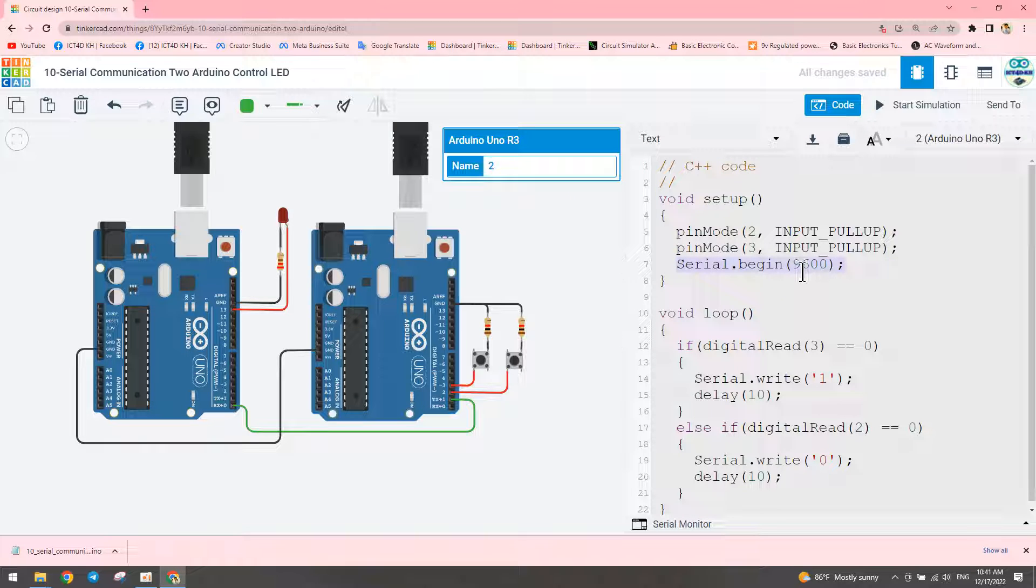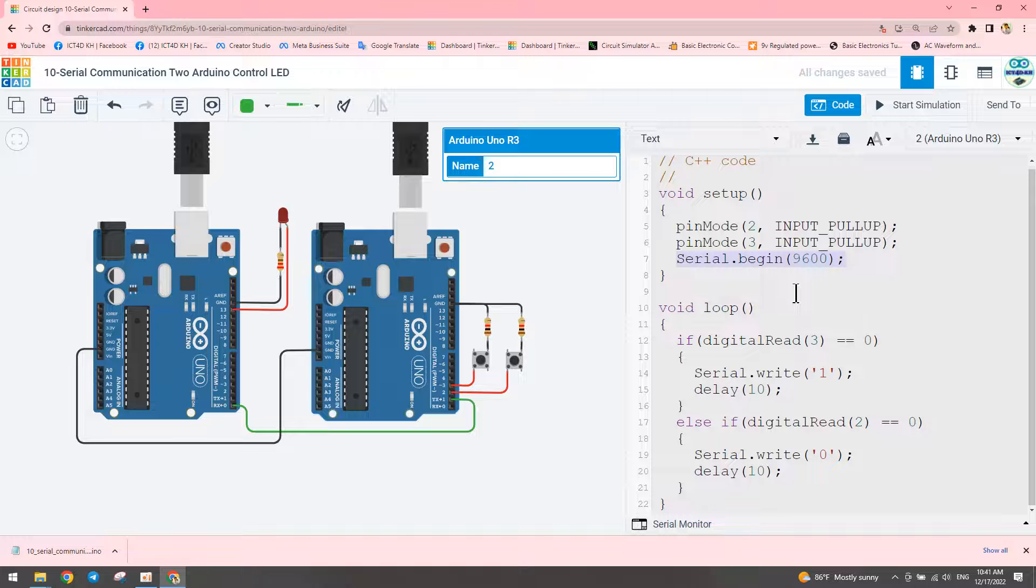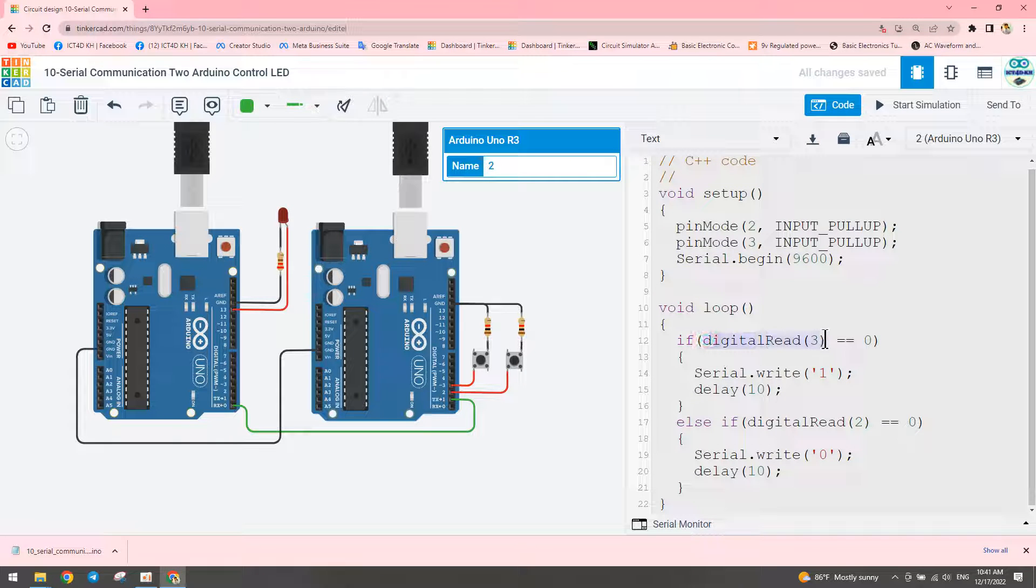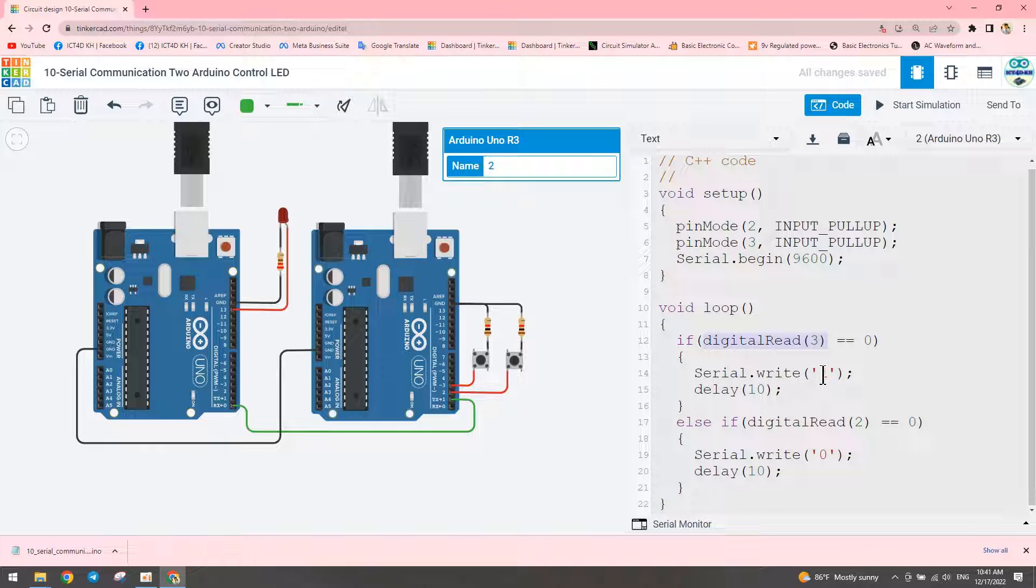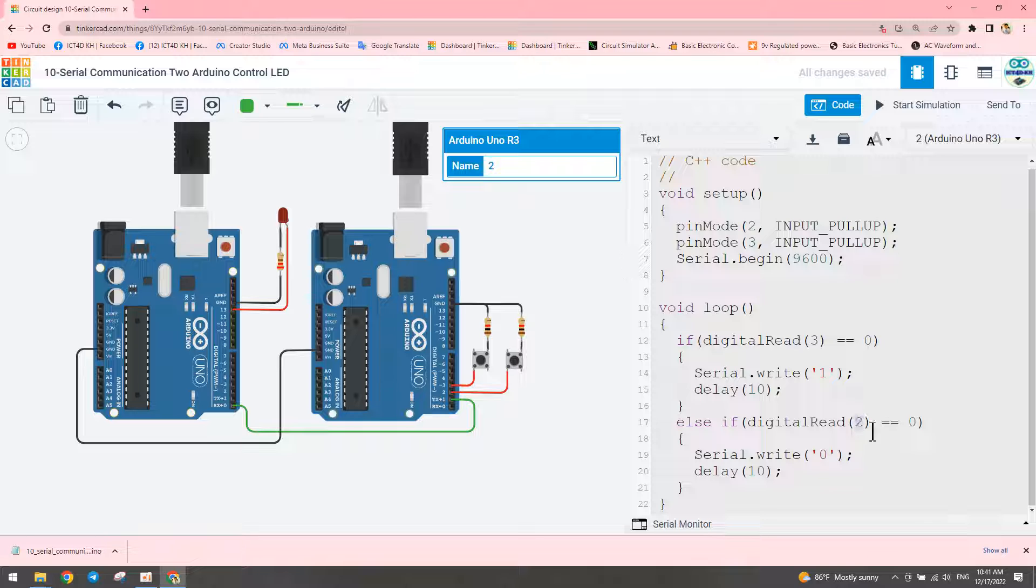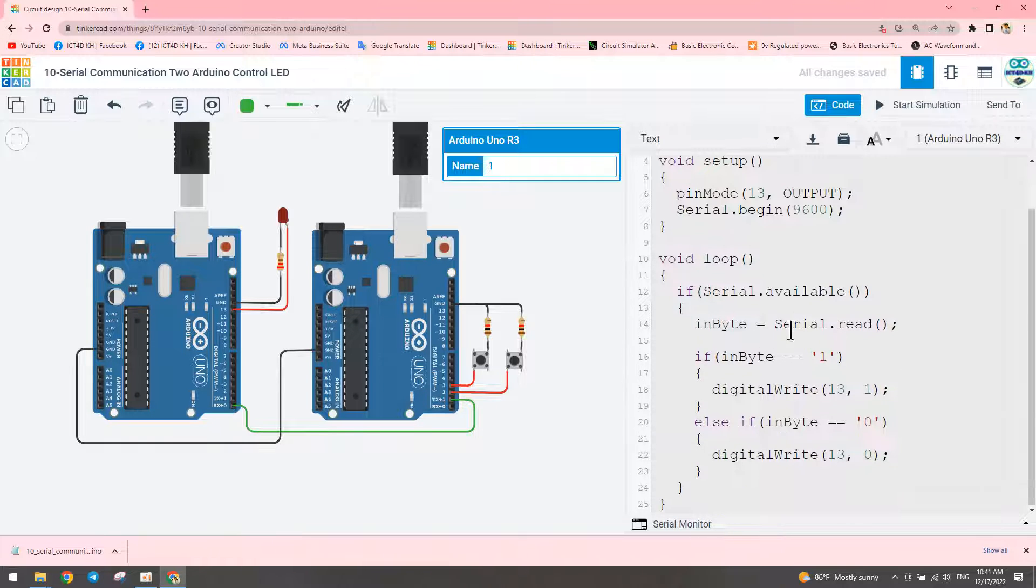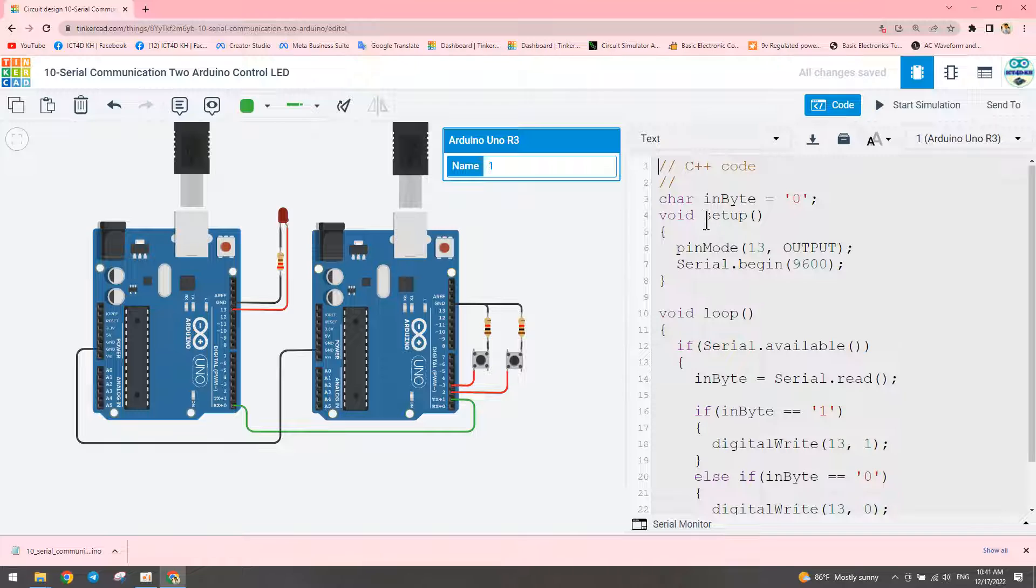If we press button number three, we transmit the message number one. If we press button number two, we transmit zero. For the receiver, we declare a char variable initialized to zero as the default.